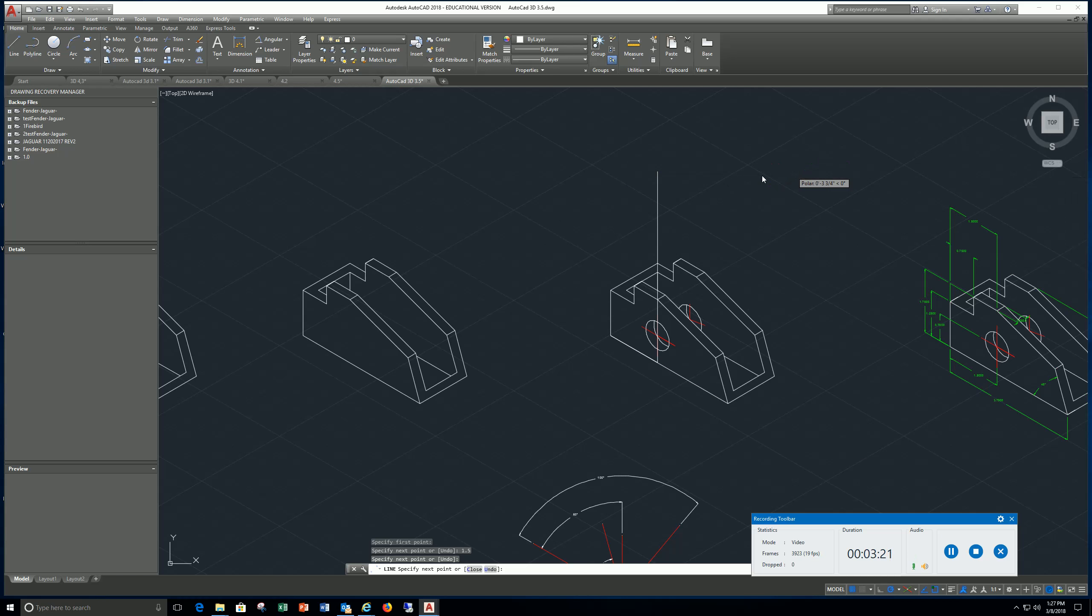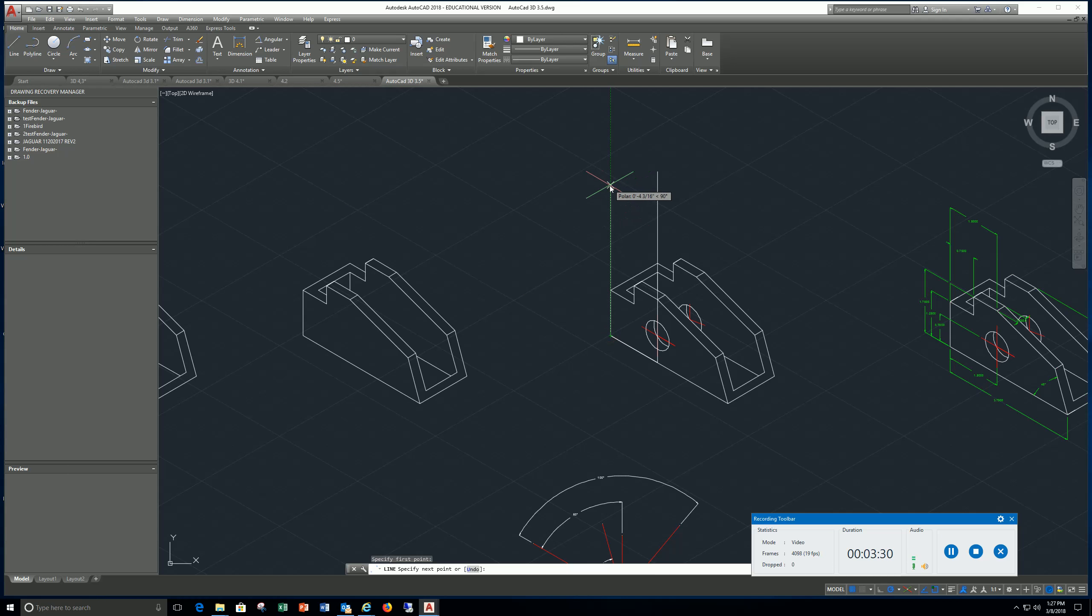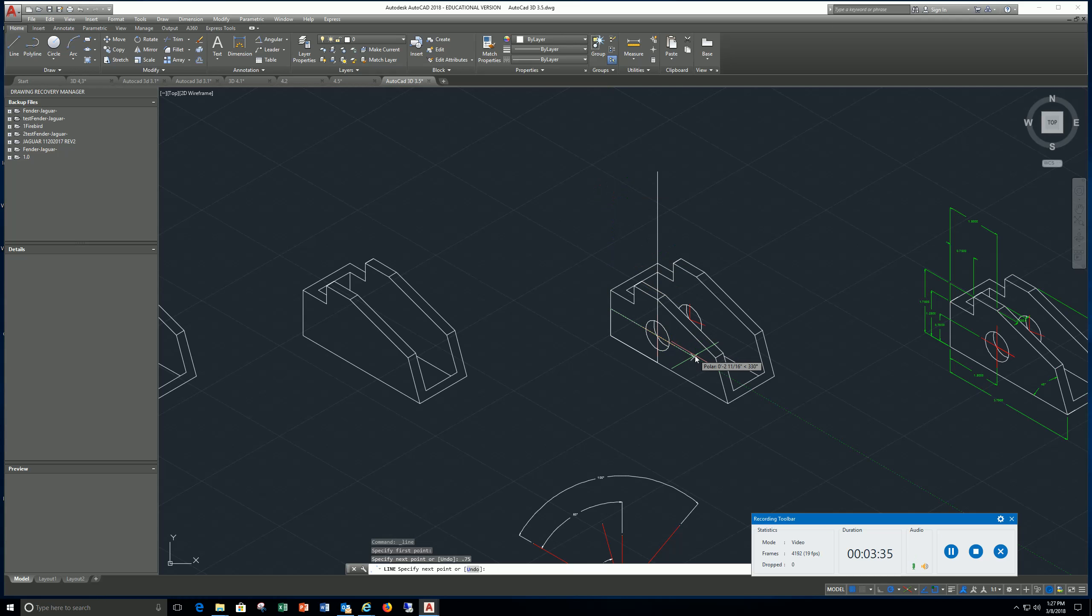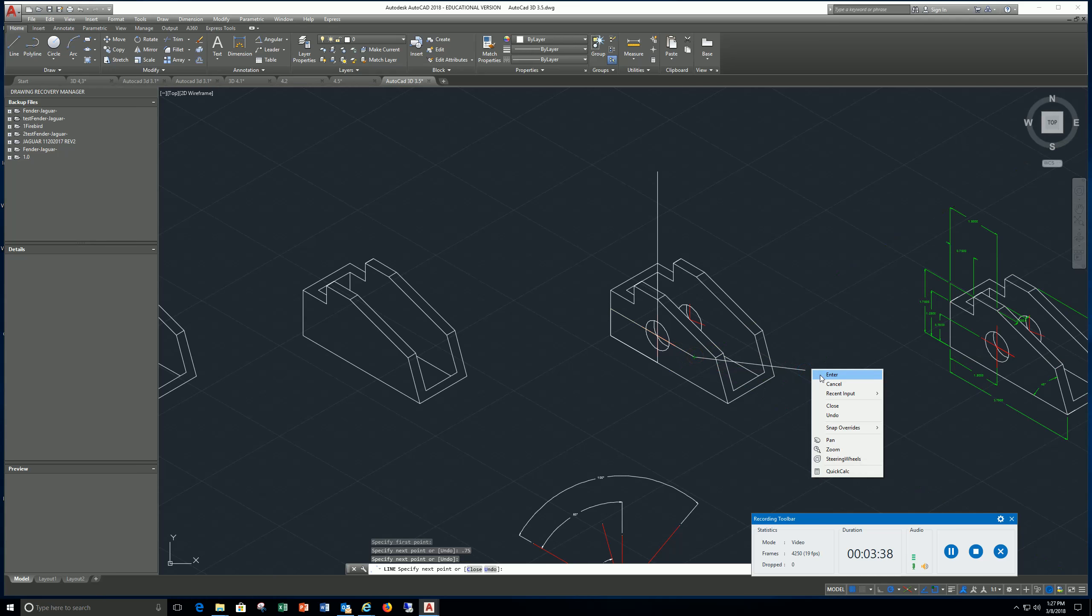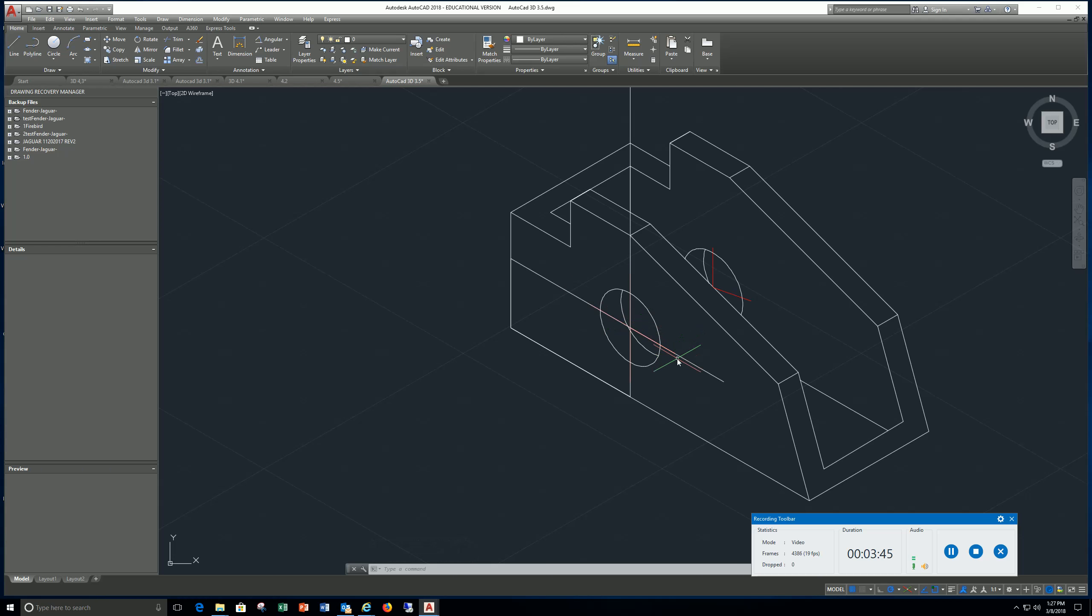The height is going to be 0.75. So I would just go line, come to this point, go straight up, type in 0.75, enter. Center, come over, and now I've located my center.